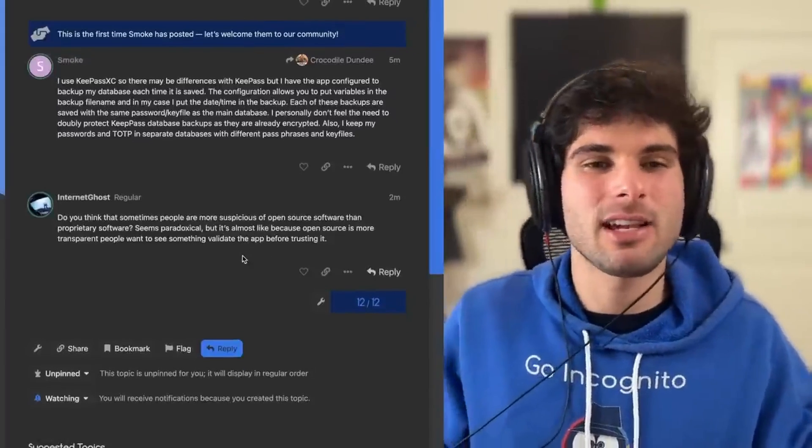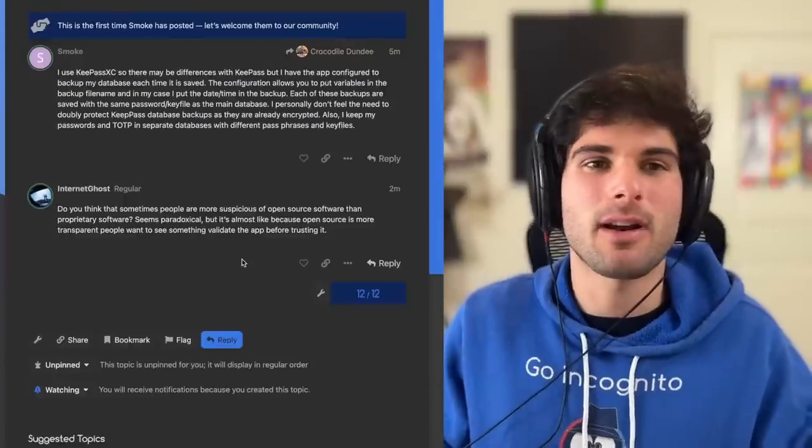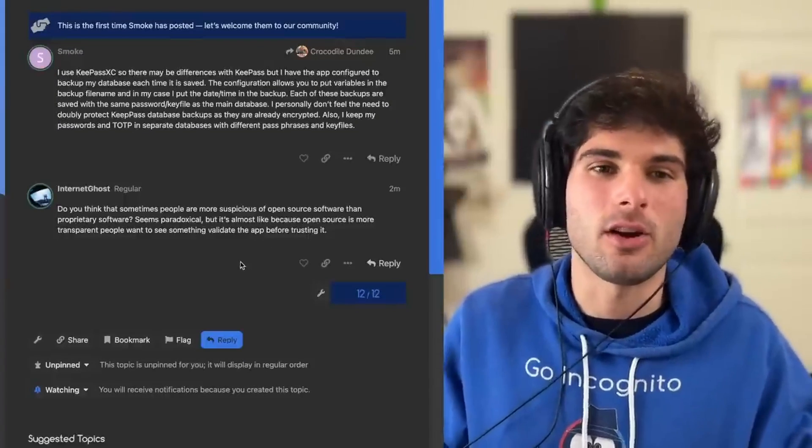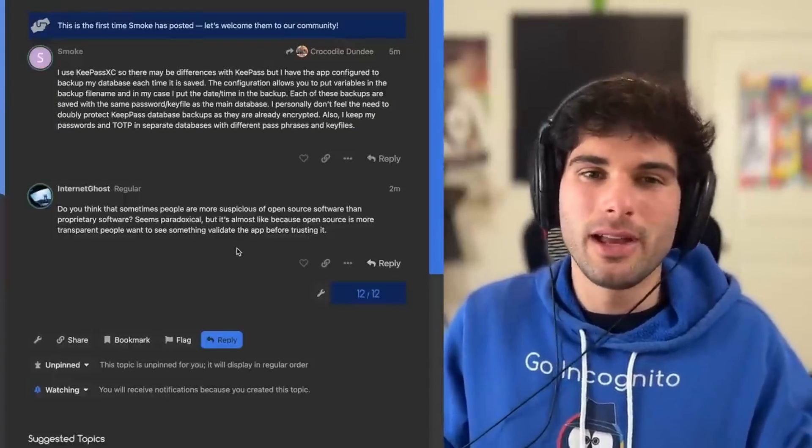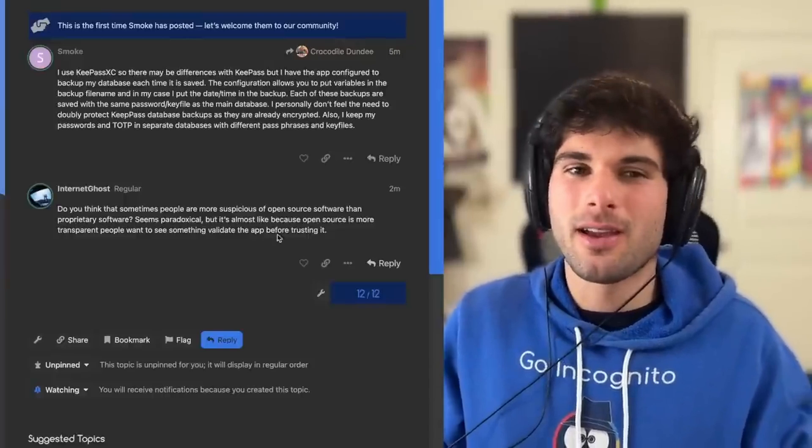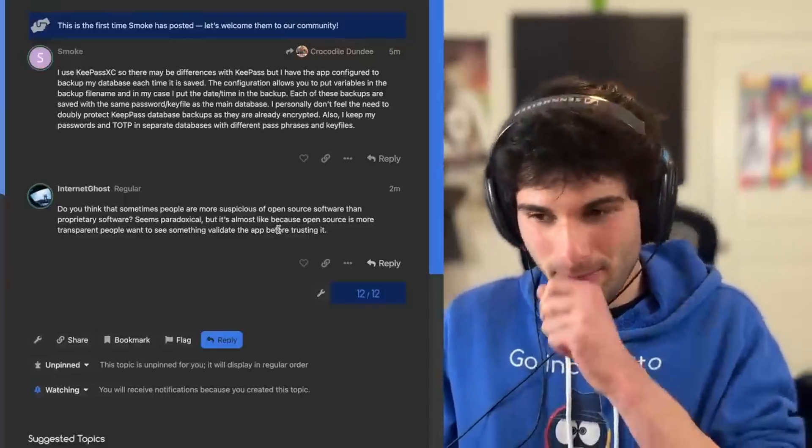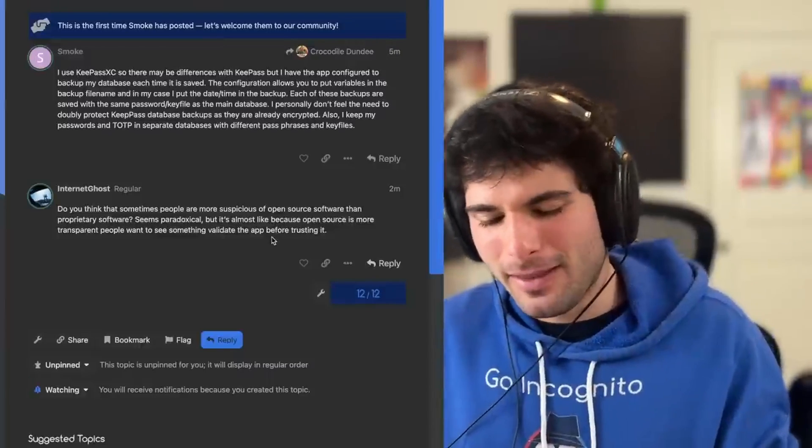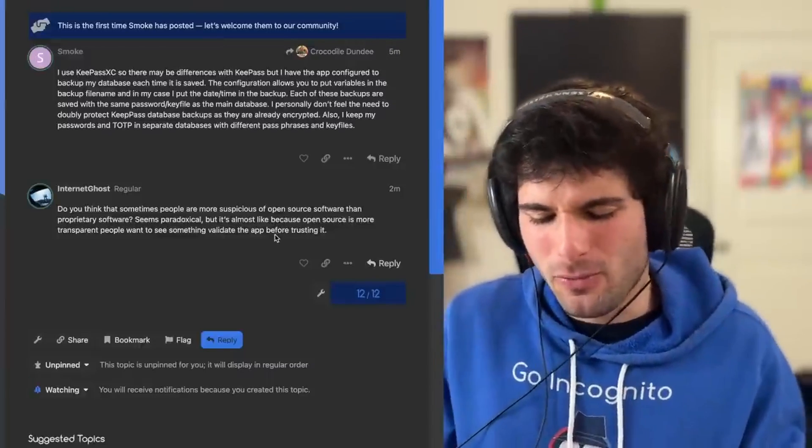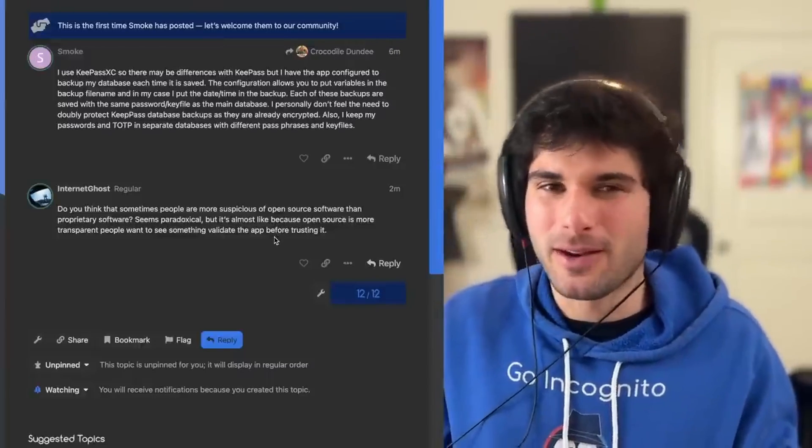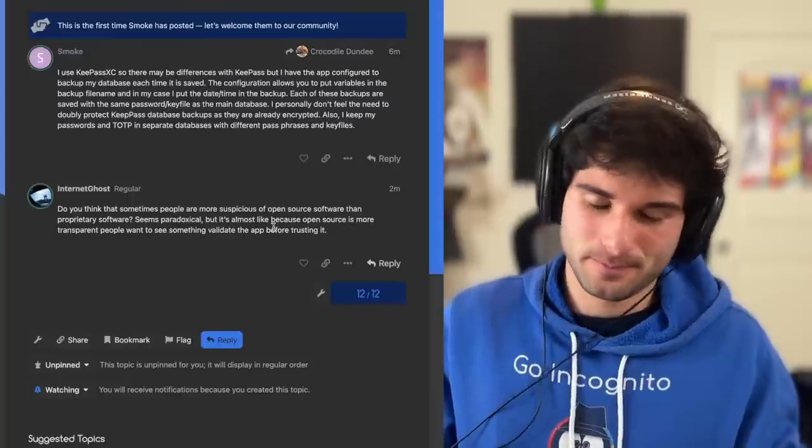I don't know, it depends on the community. I'd say in the privacy world and in the open source world, no, I think open source software is definitely well-received.